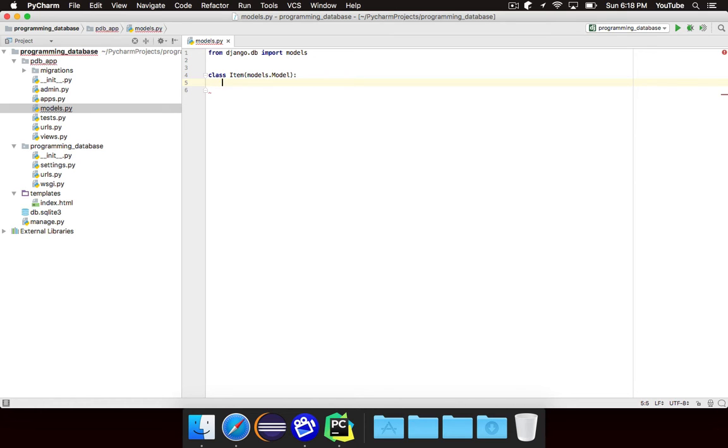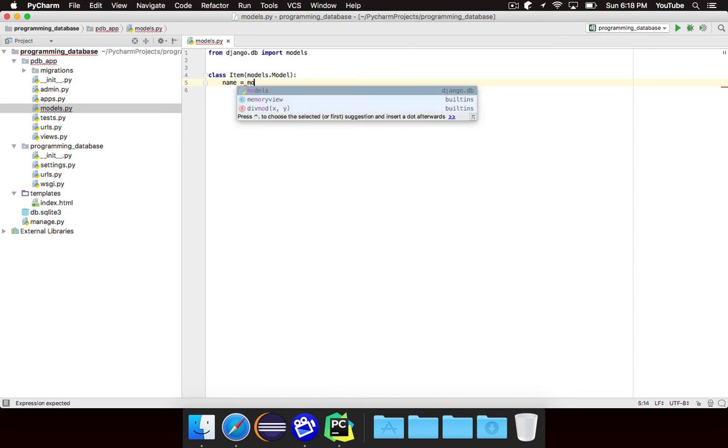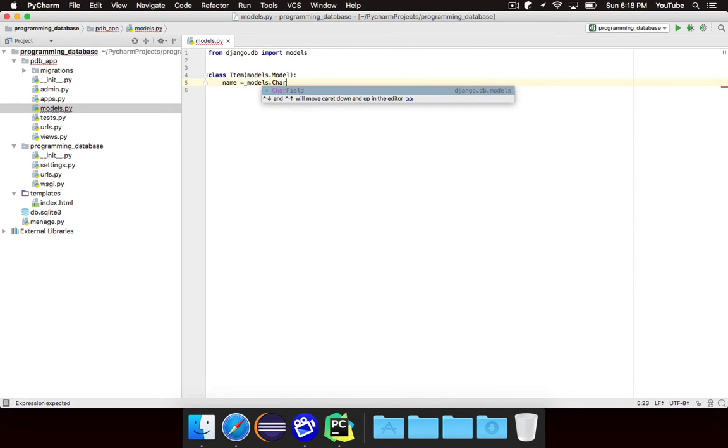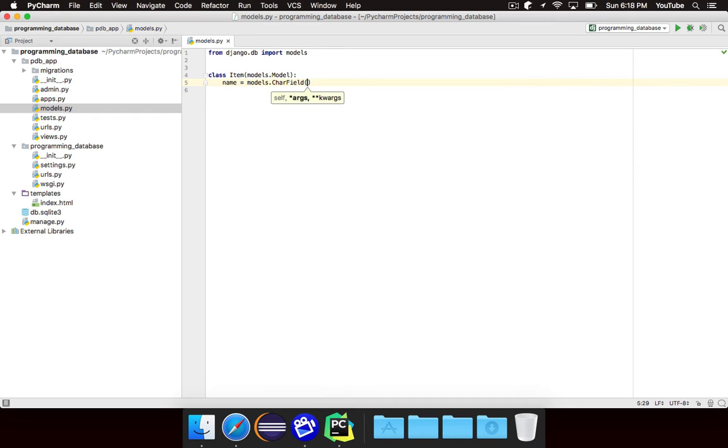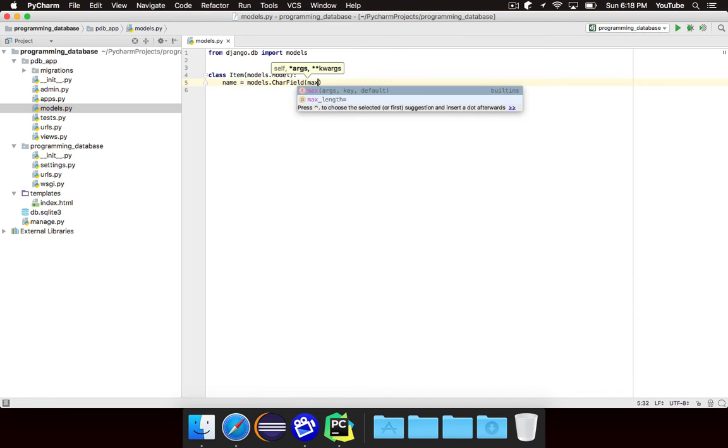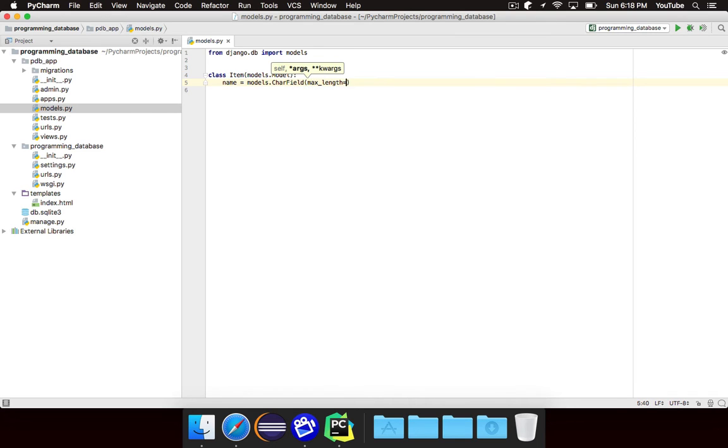So we want to first create name and we want name to be a short amount of text. Just a little bit of text. So to do this, we're going to use models.CharField, char for character. A char field is just basically a field in a database that can store some characters, some words. When you create a char field, you need to give it a max length. So let's give it a max length of 32.